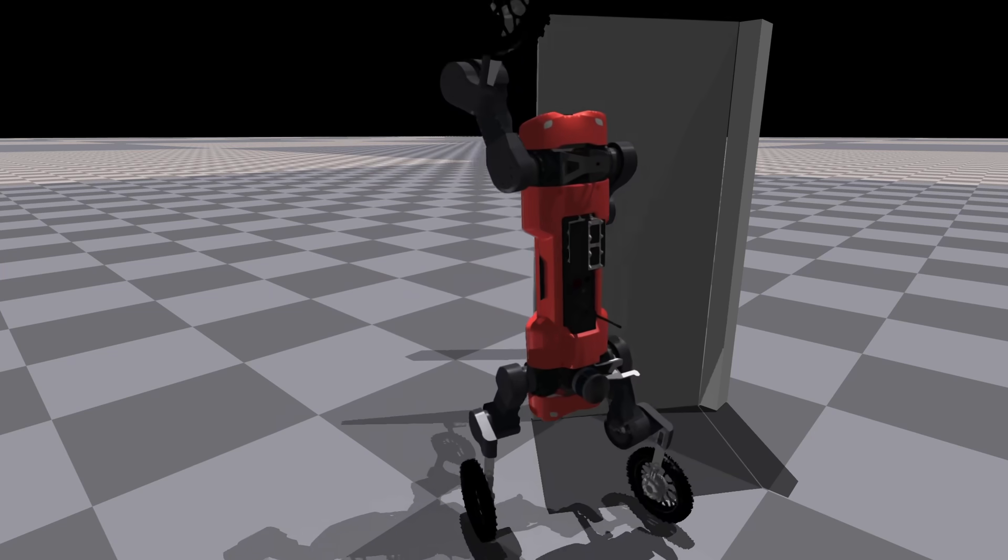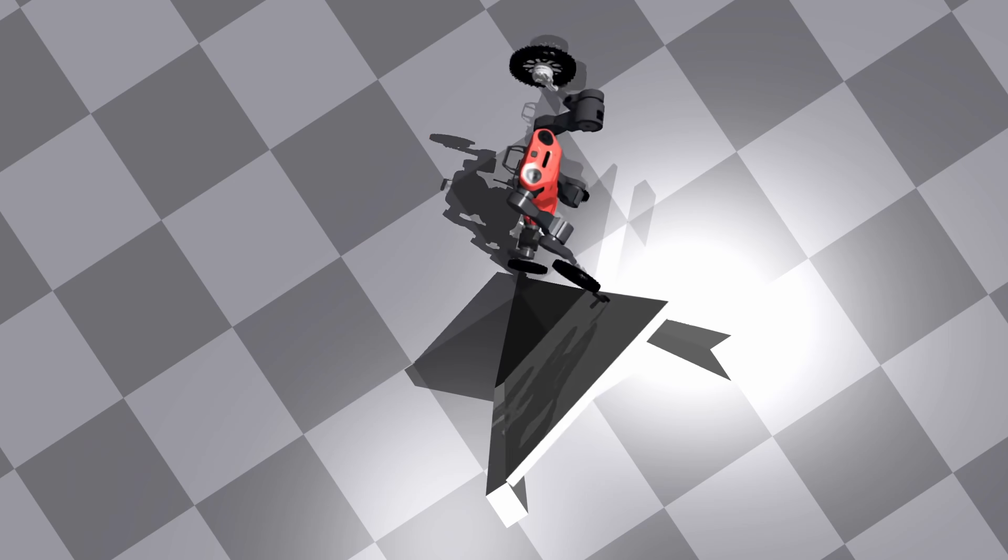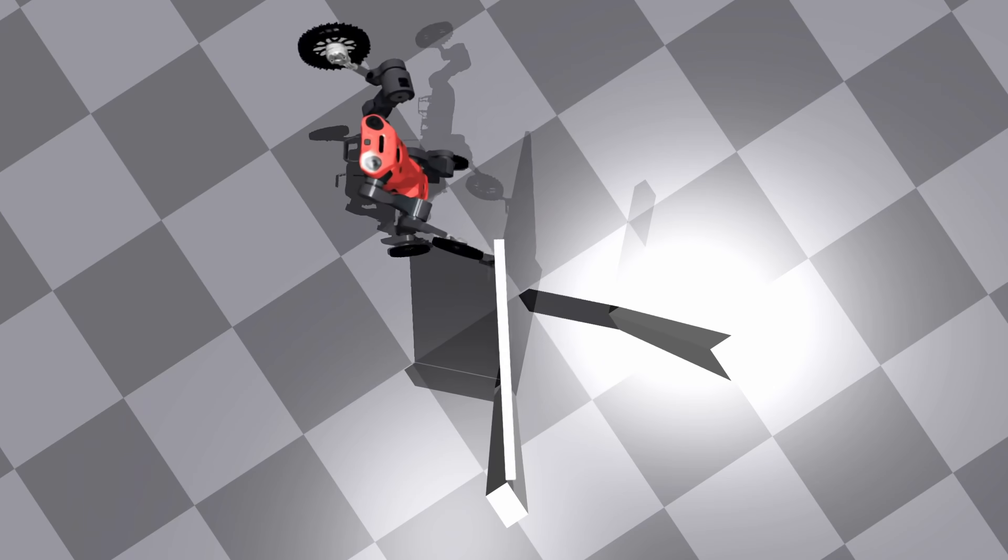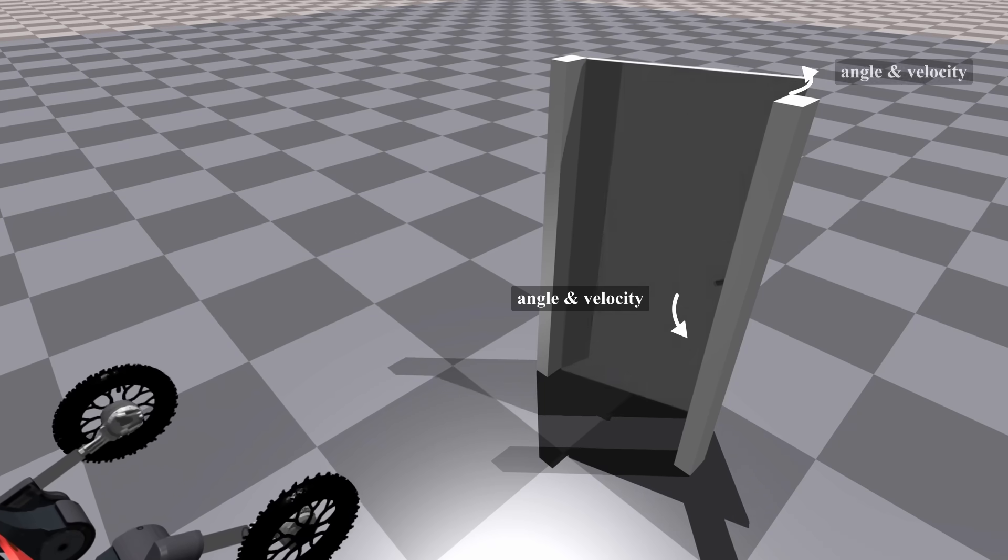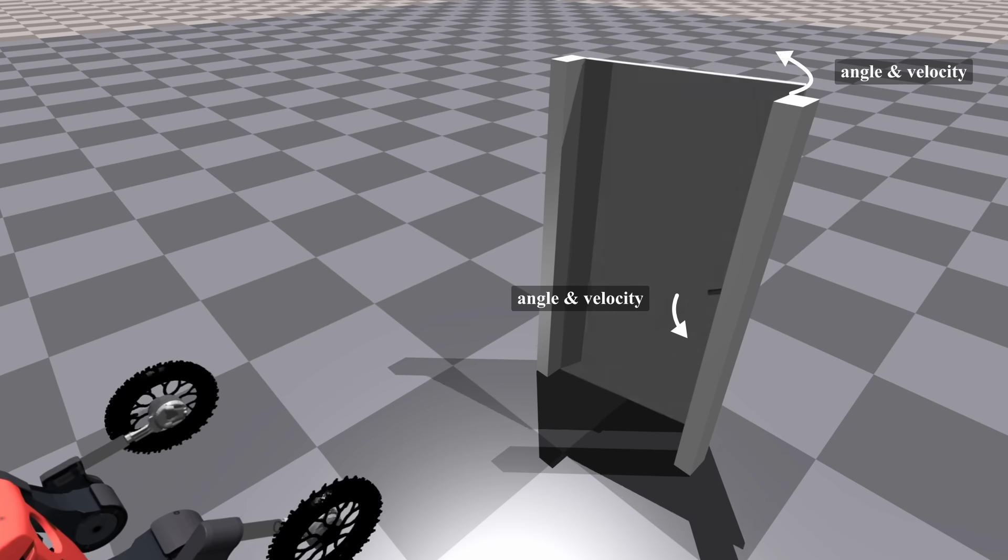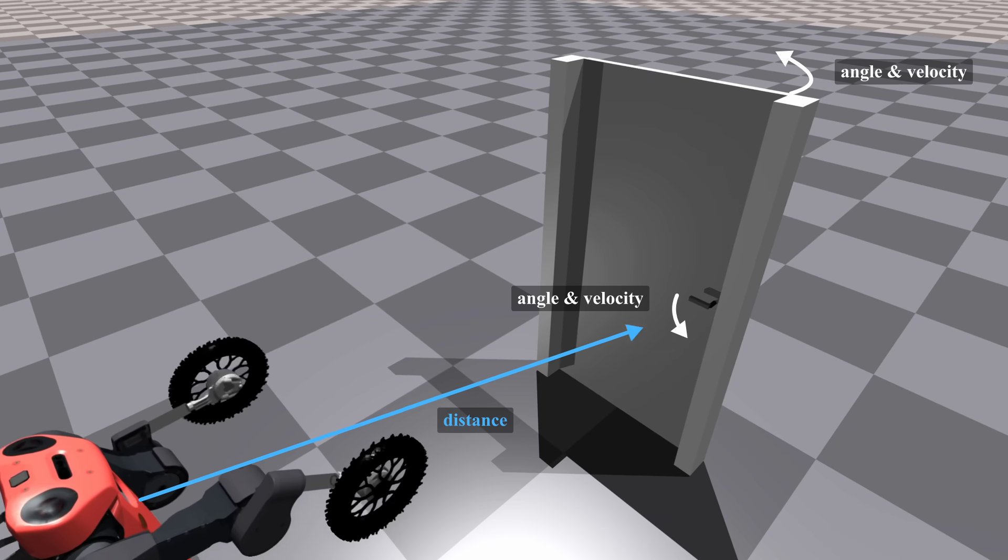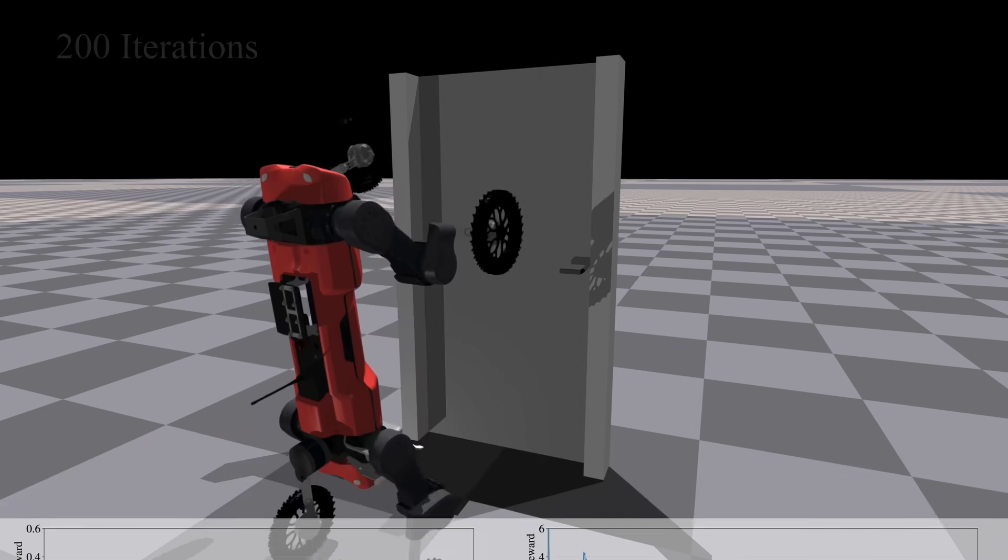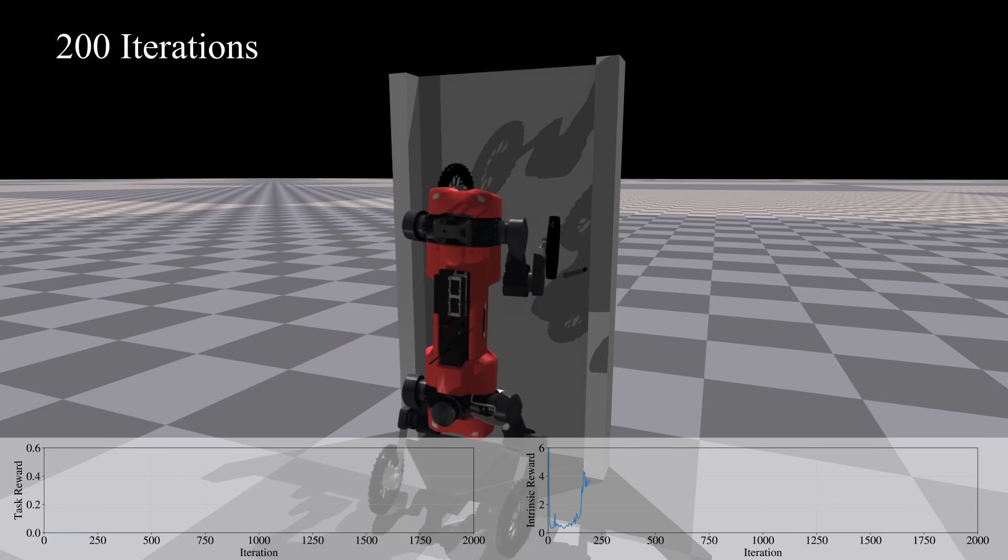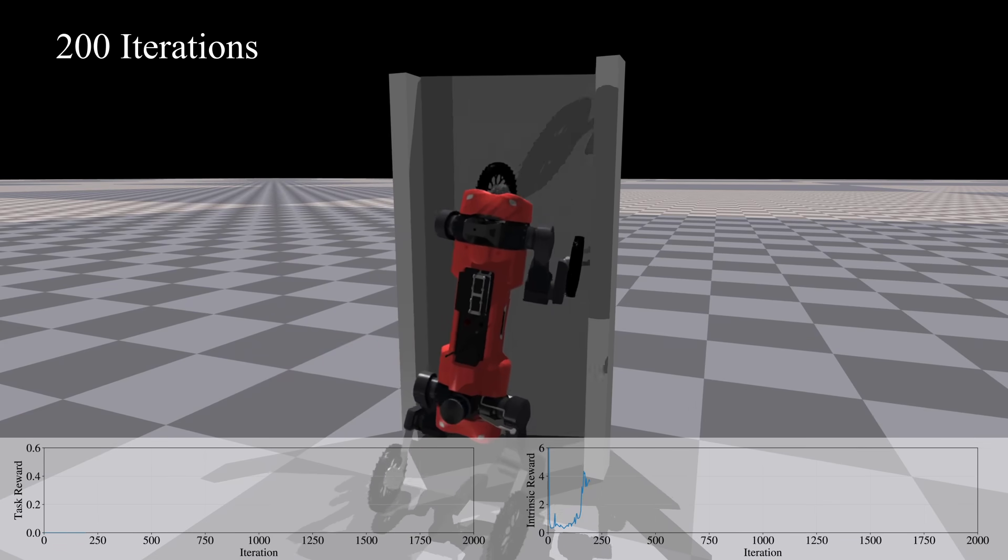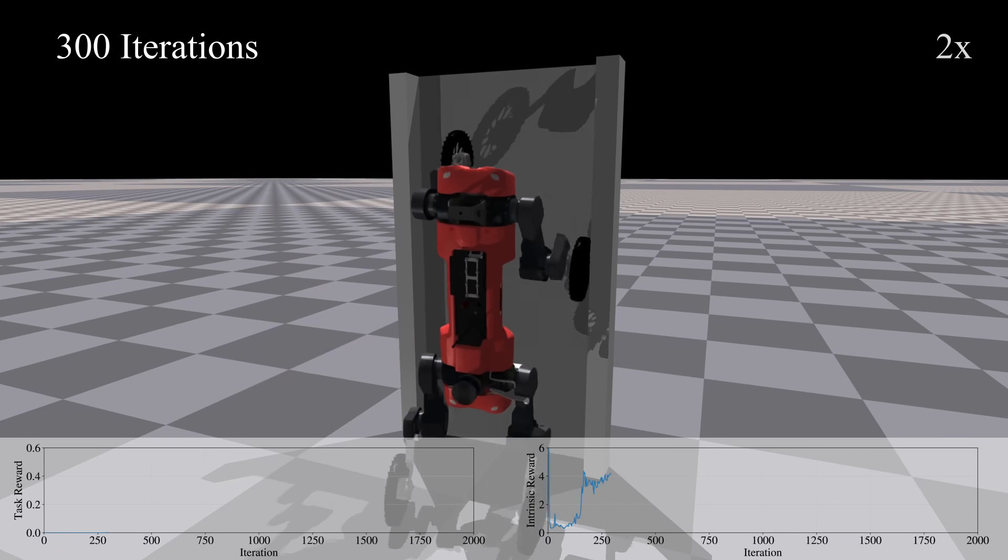For the door opening task, the curiosity state is simply defined as the door's position and velocity, as well as the distance between the robot and the door. As a result, the robot starts to play with the door until the task is achieved.